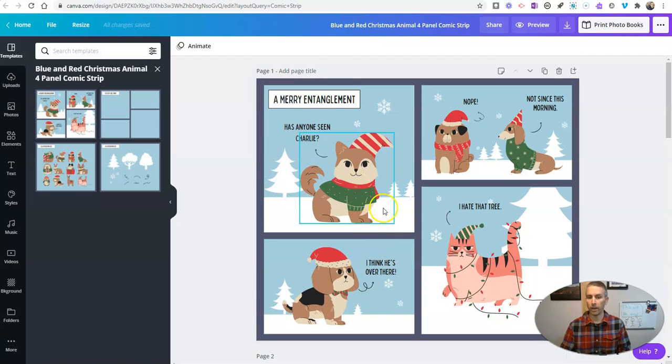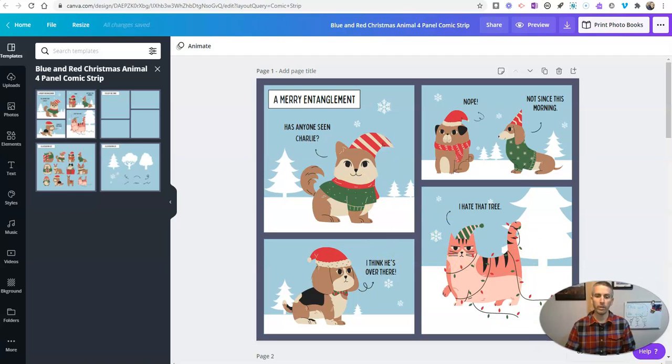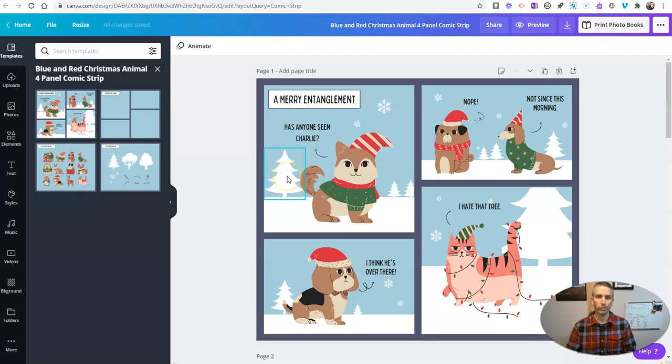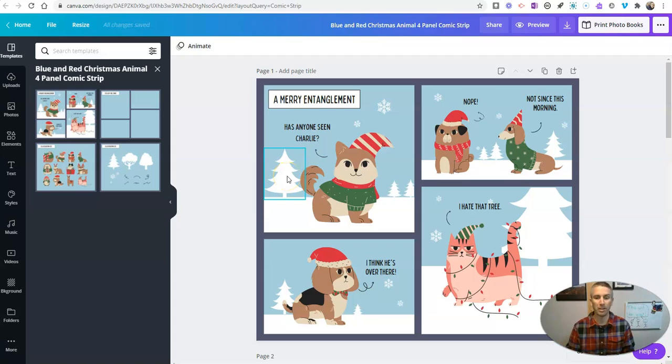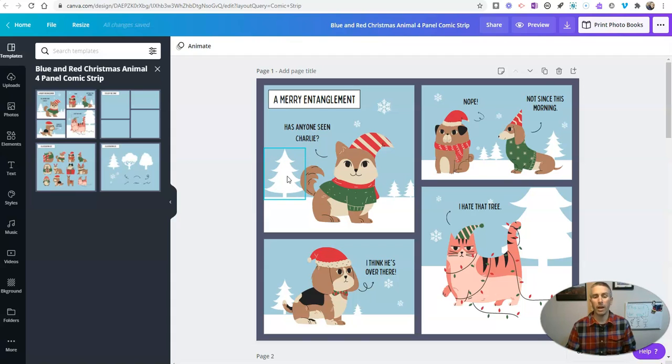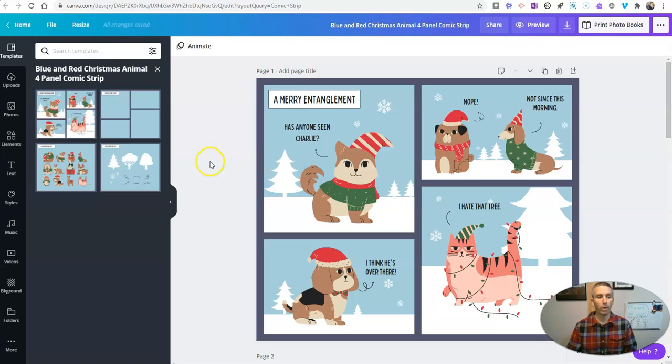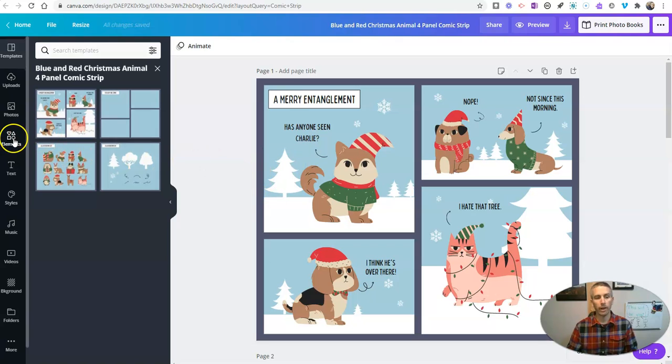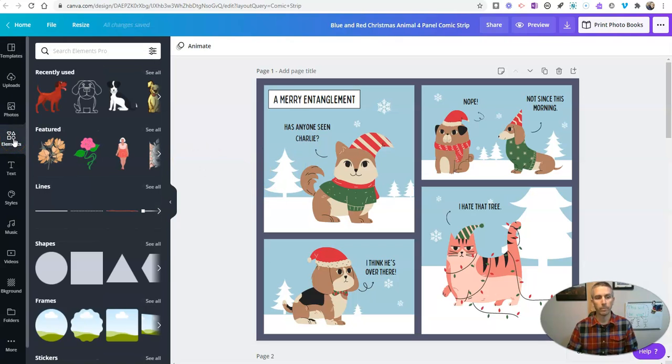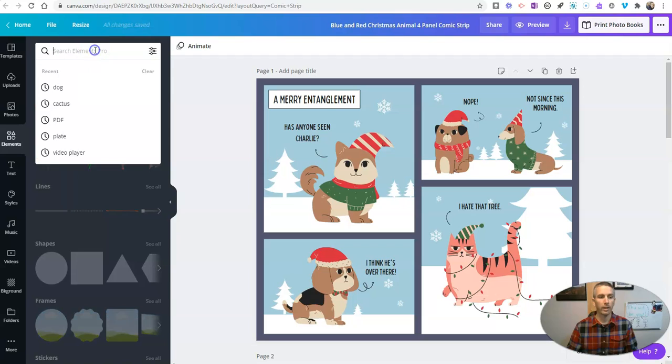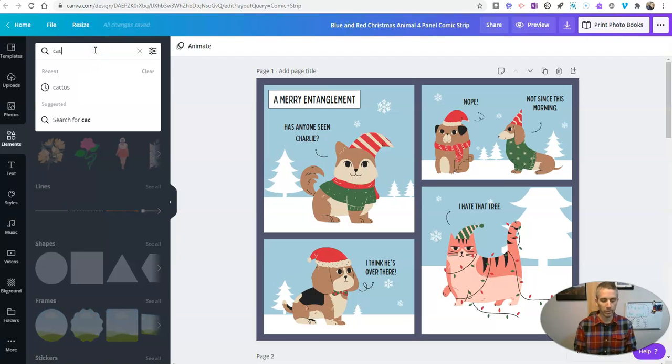Now right now we are using a kind of traditional Christmas setting, but maybe I want to use cactus instead of pine trees in the background. So what I'm going to do is go over here to elements and I'm going to look for a cactus.